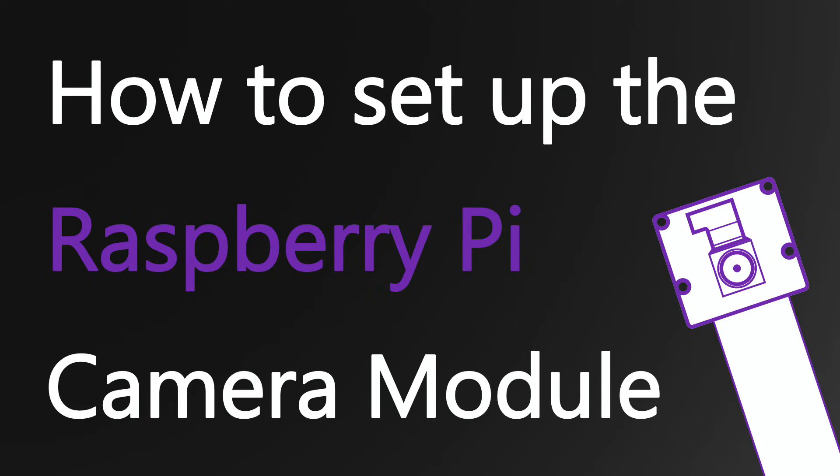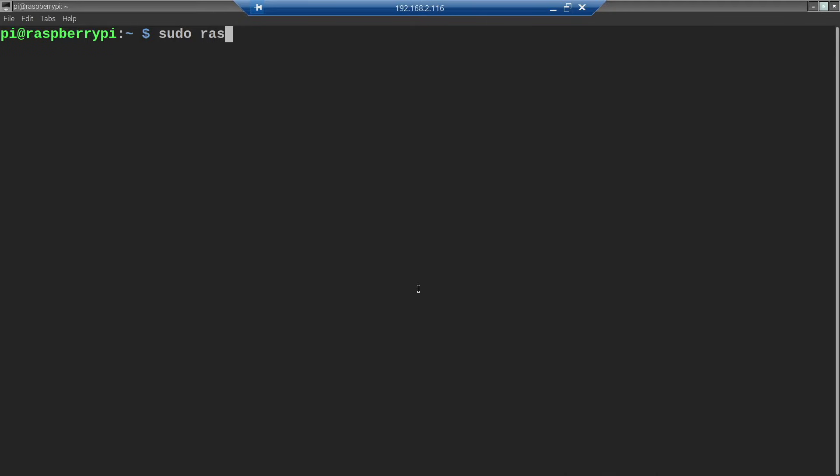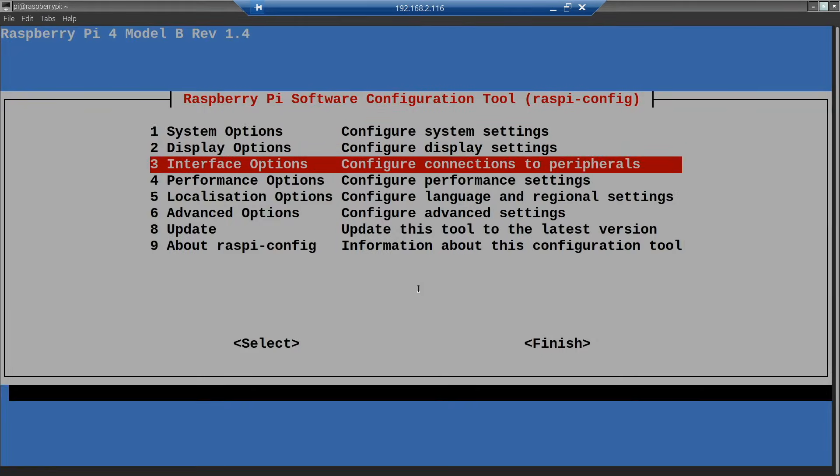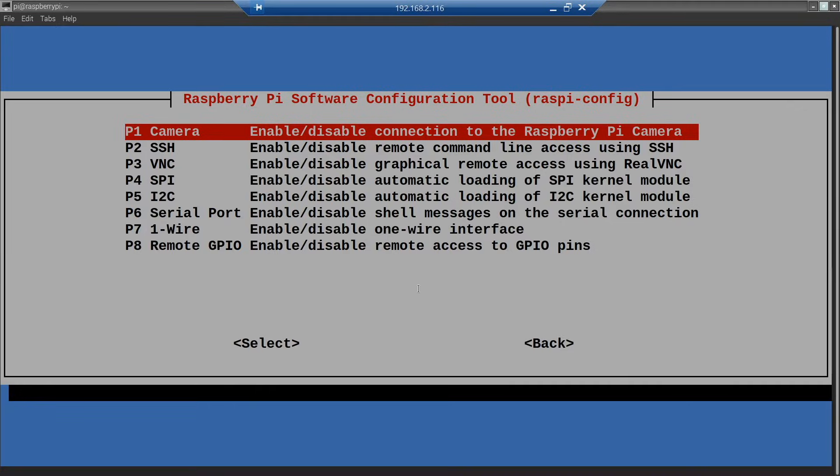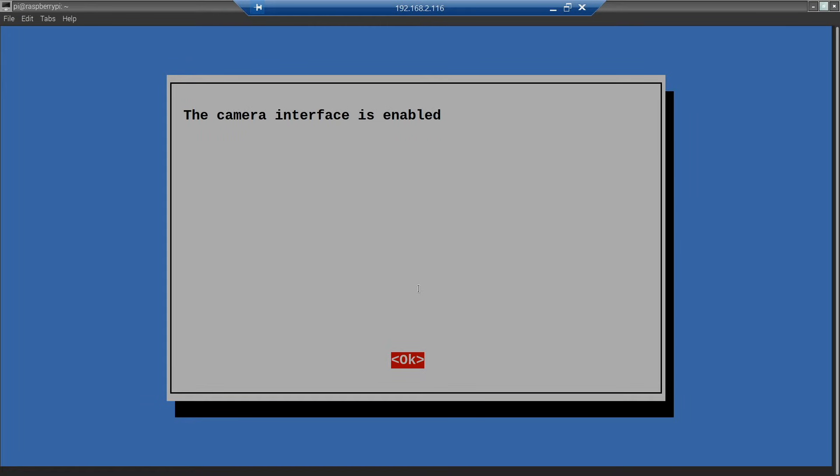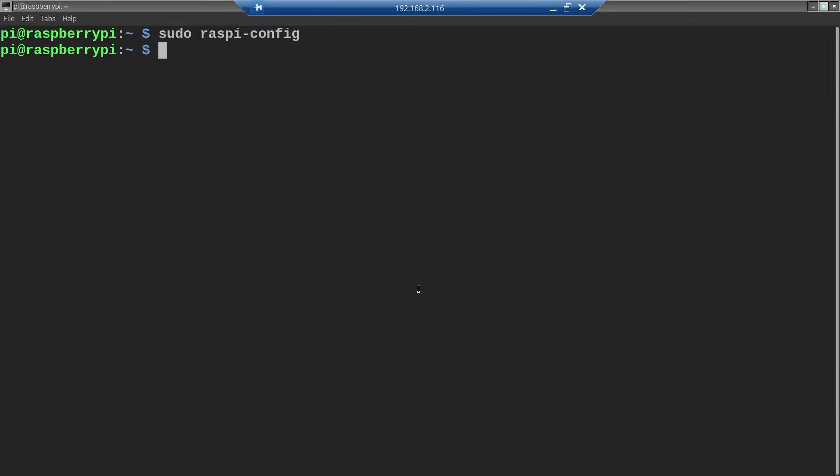Once the camera is connected, it needs to be enabled in the Raspberry Pi Config. Type sudo raspi-config and then under Interface Options, select P1 Camera. Then select Yes to enable the camera. Press OK and then Escape to exit the Raspberry Pi Config.